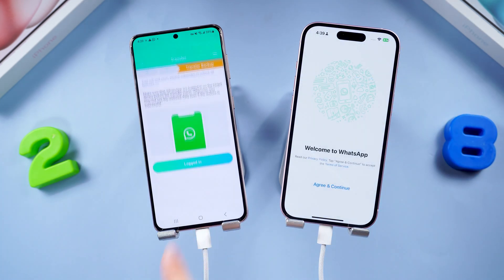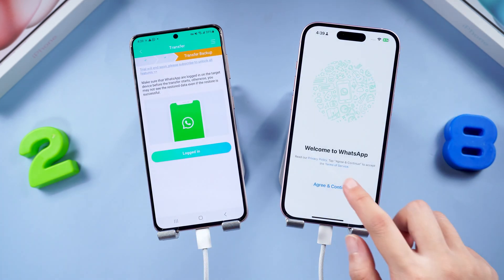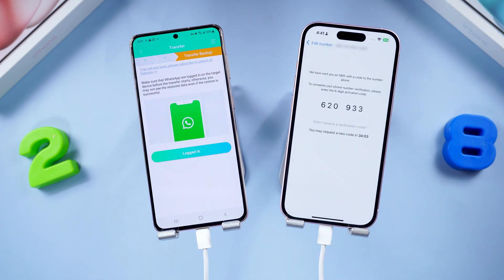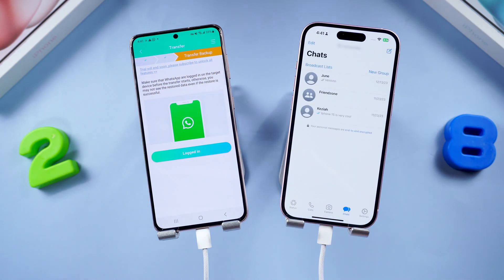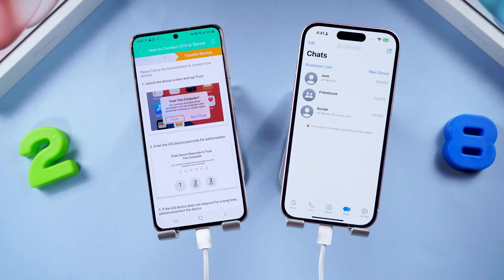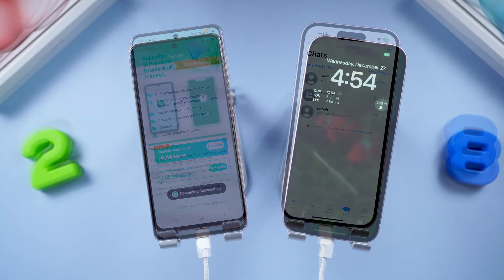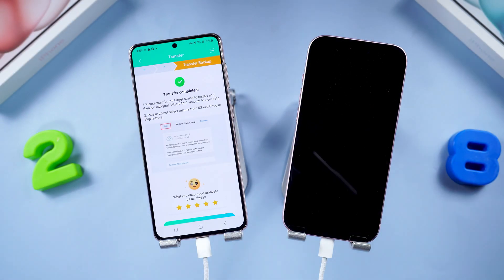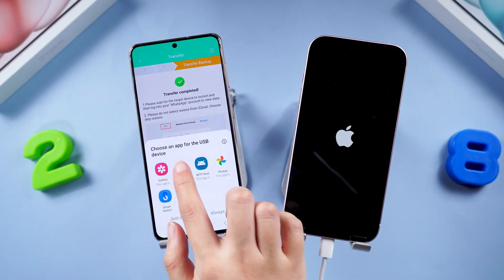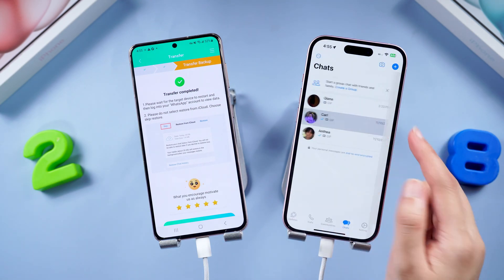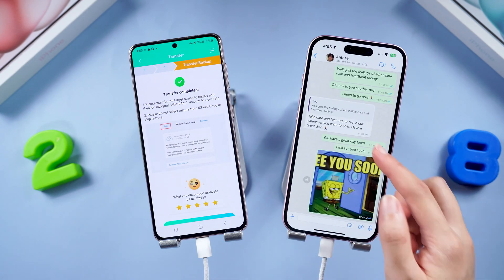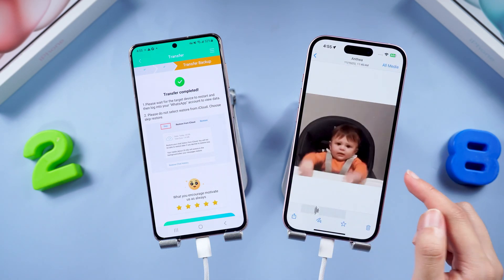After that, log in to WhatsApp on your iPhone. Once logged in, confirm on your Android and the transfer will start. Once it says transfer completed, wait for your iPhone to finish restarting and you'll find all your apps and files are still there, with WhatsApp chats transferred perfectly.